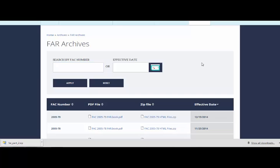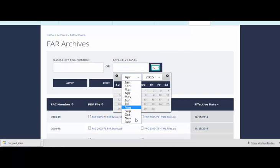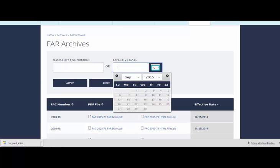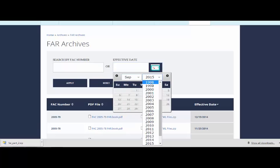Let's say we have a contract award date of September 1, 2001. Click on the calendar icon to select the month and year, then click on the date. Click Apply and your search results will appear.